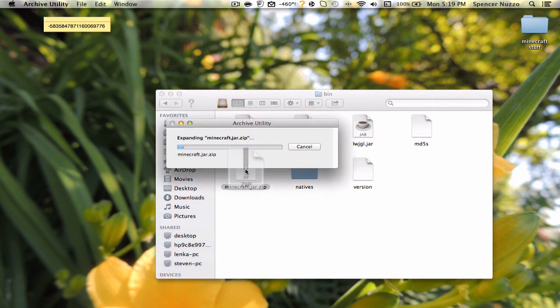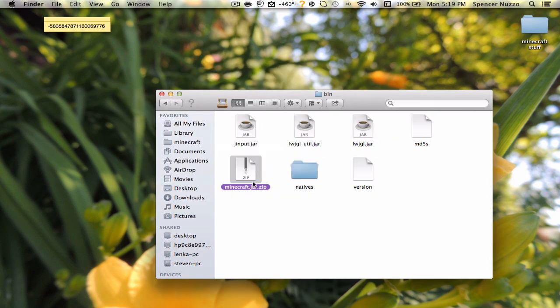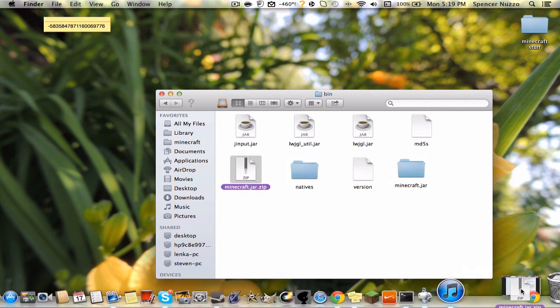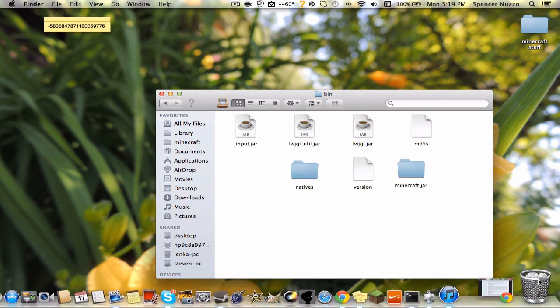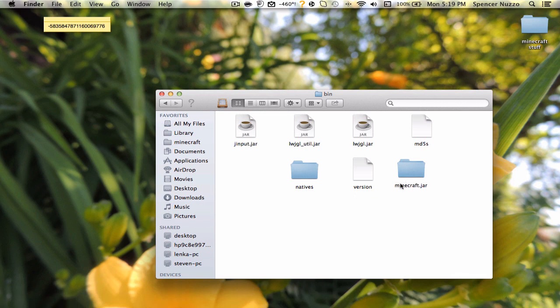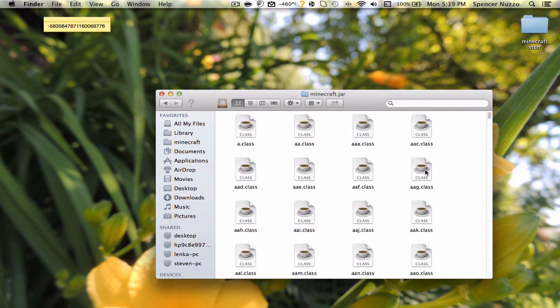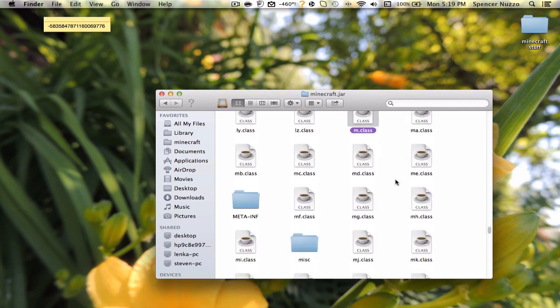Once you've done that, just open it up and you can delete your .zip. Once you've done that, just go into your Minecraft.jar and delete meta-inf.